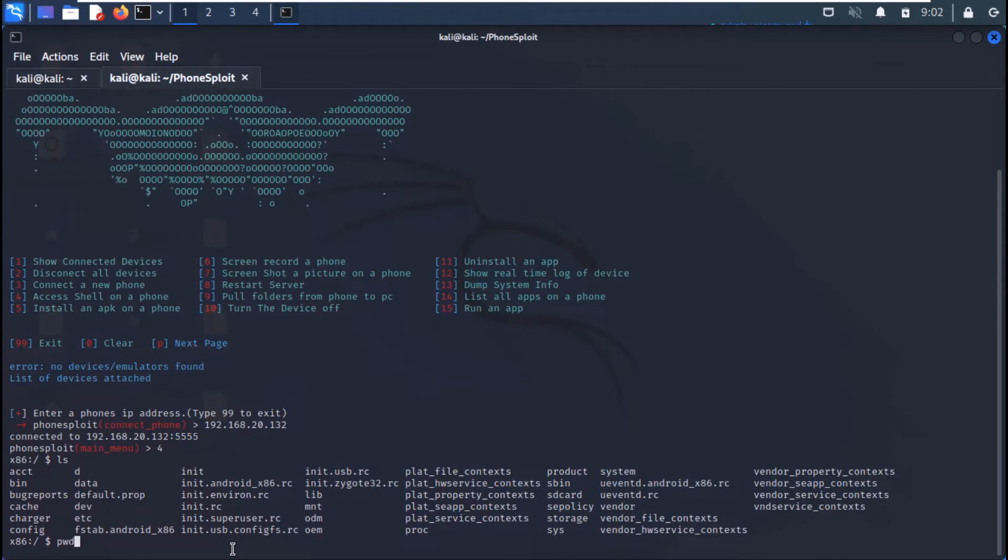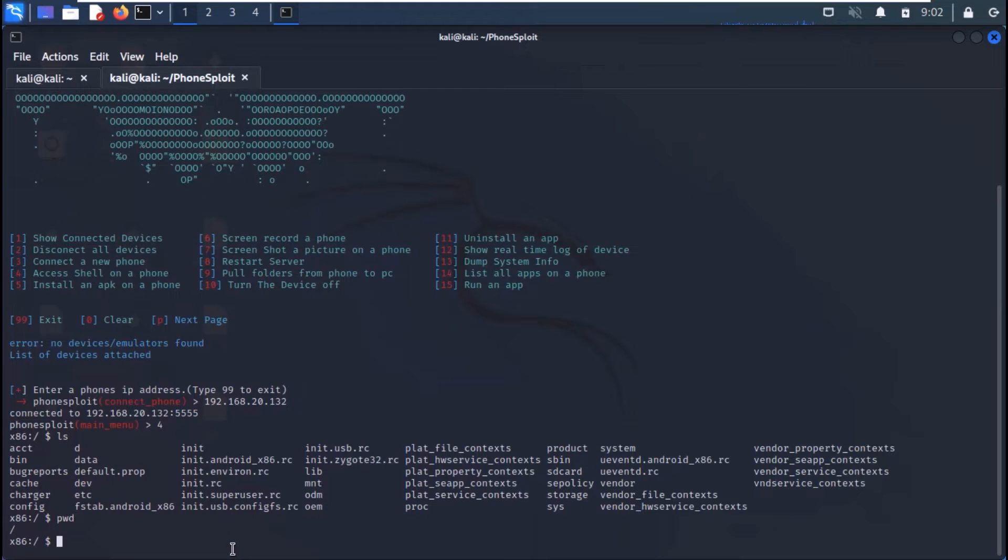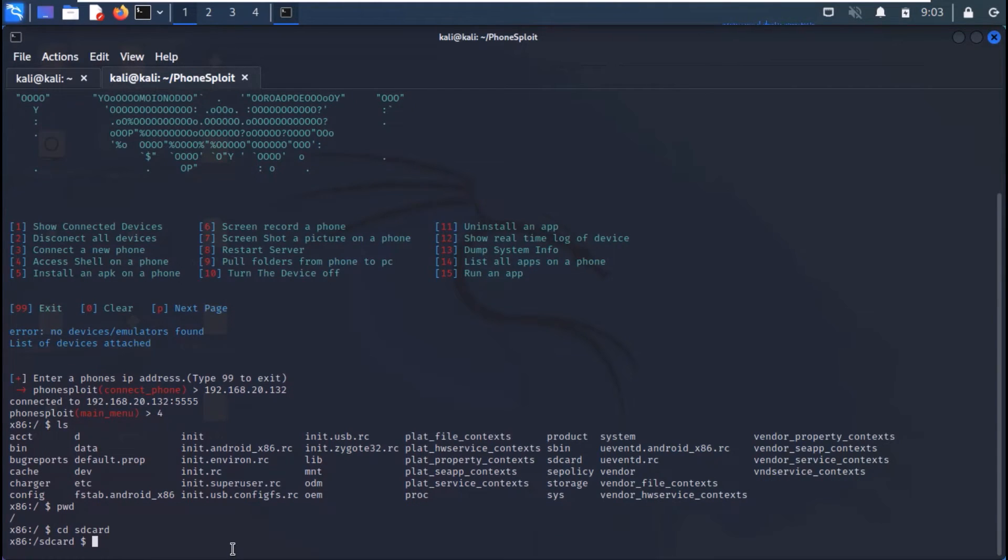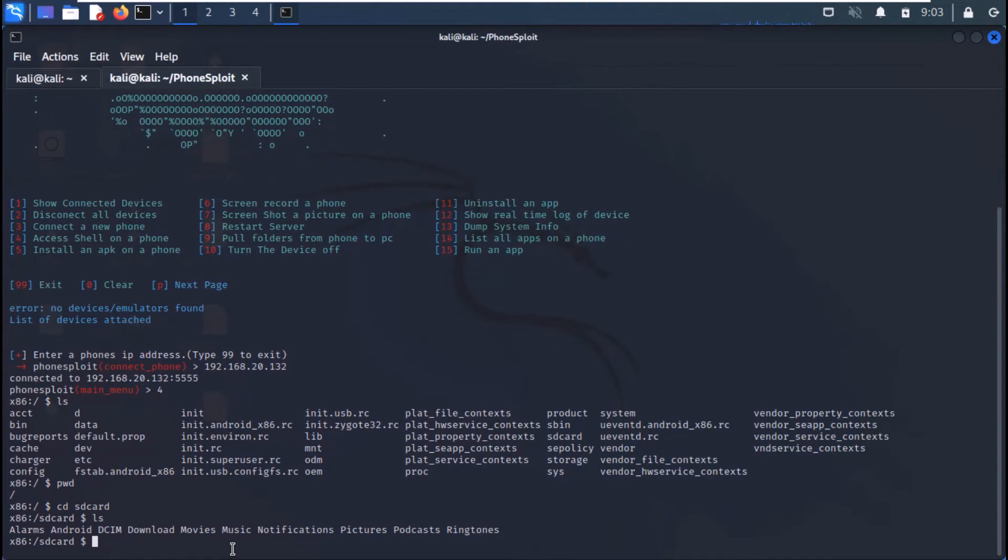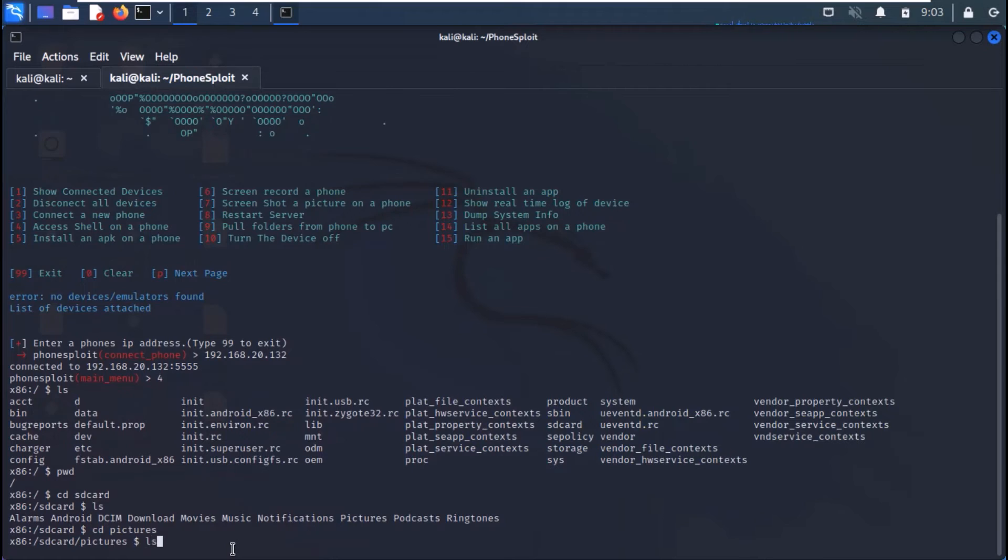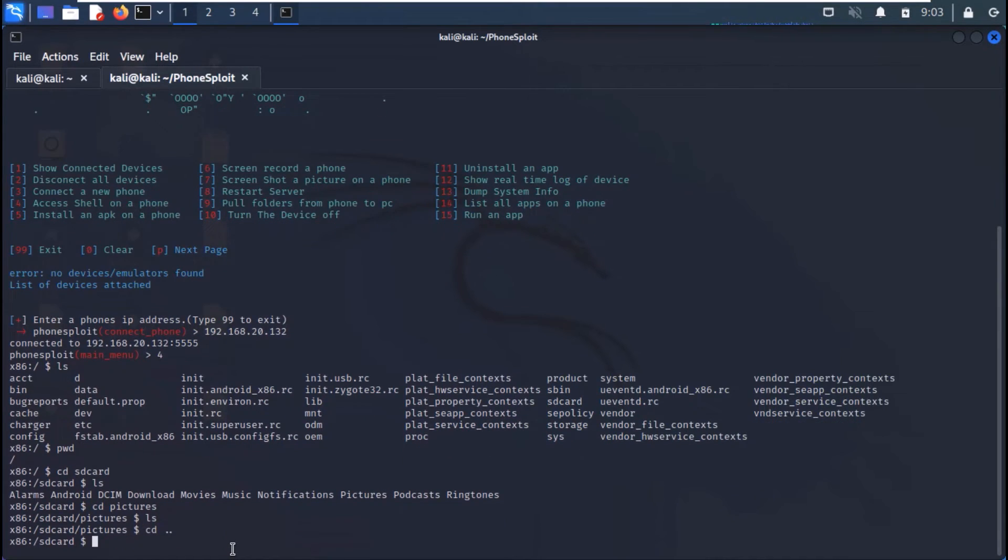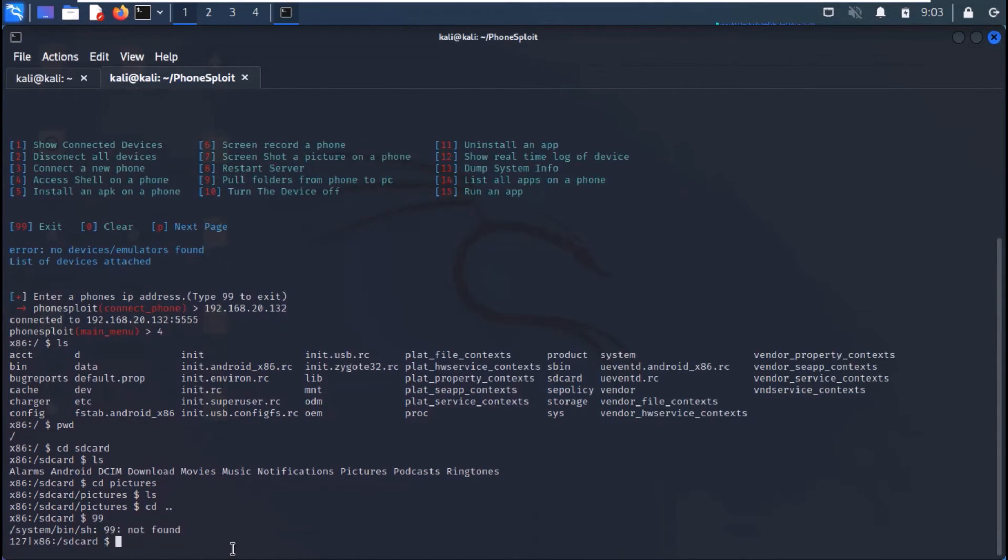We can check the present working directory with pwd command. We can move to any directory and we can copy and download the files.